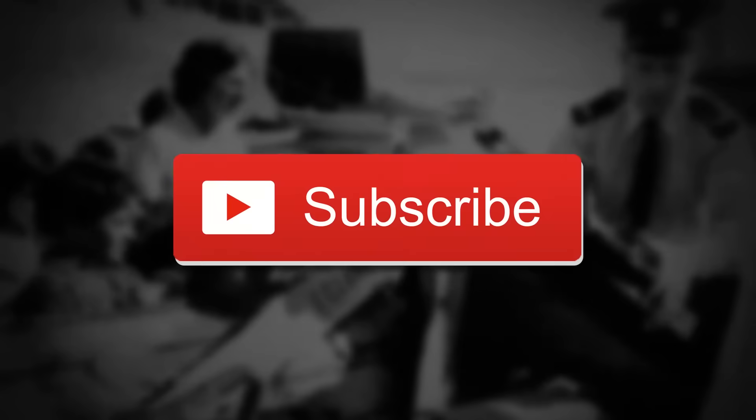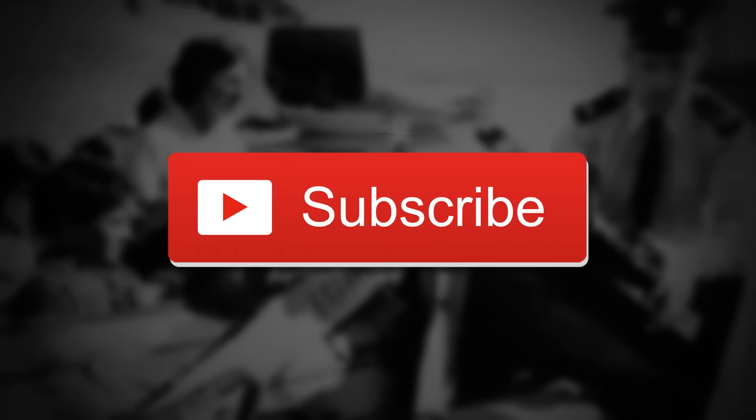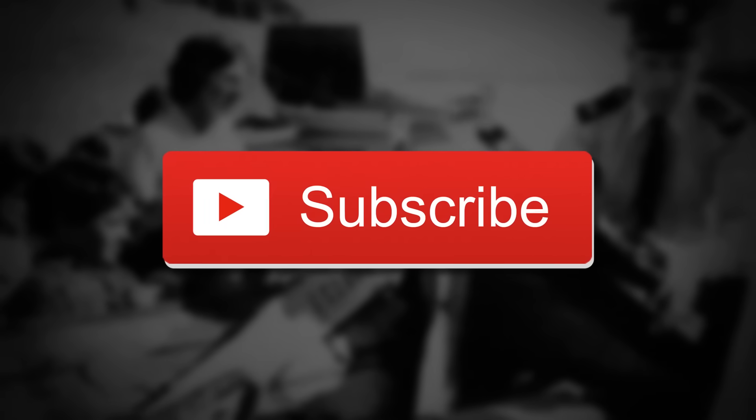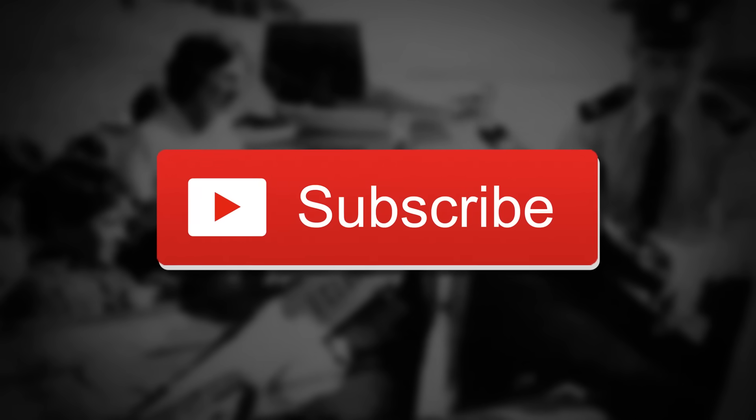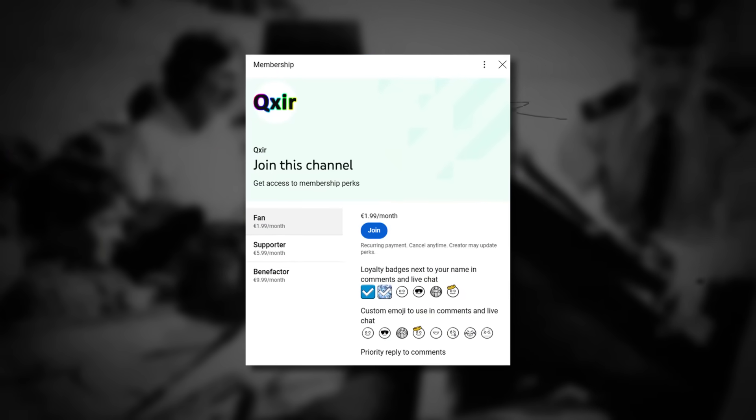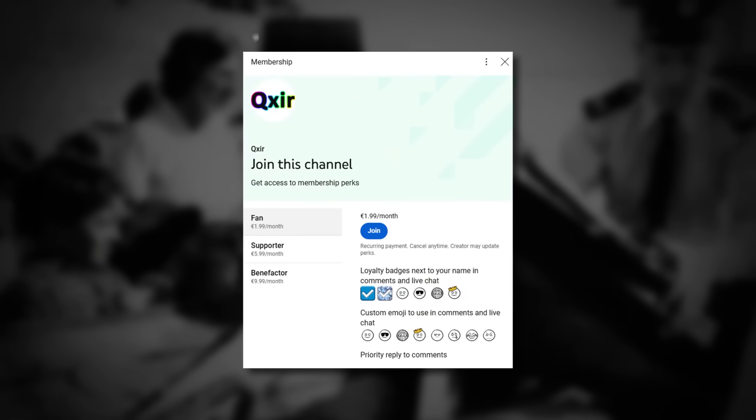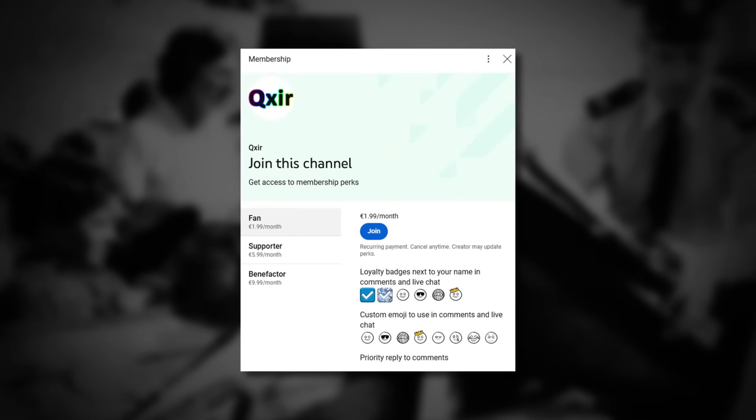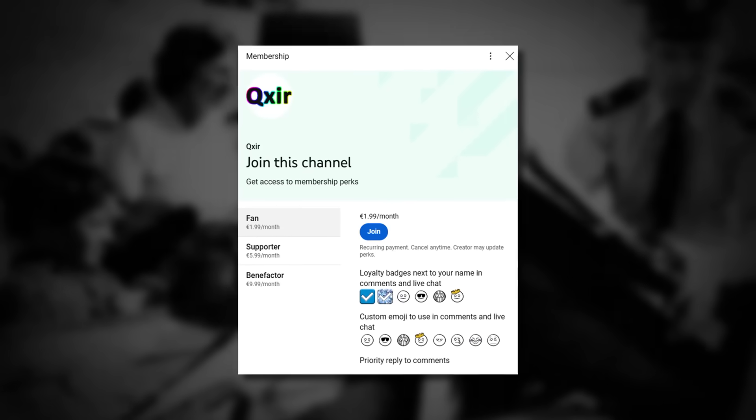You can also subscribe to see my videos in the future as I make them, and you can join the channel membership to support me monetarily and receive a few perks as well. Until next time, stay safe.